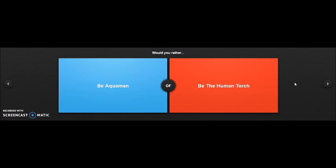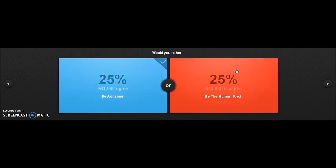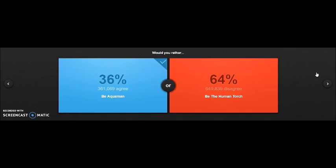Would you rather be Aquaman or be the Human Torch? Aquaman's boss. Dude, I quit guys. What are you doing? Aquaman is boss.